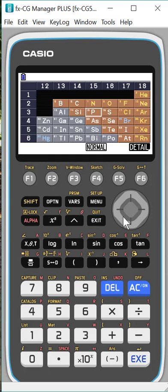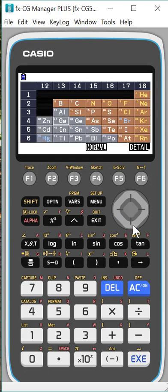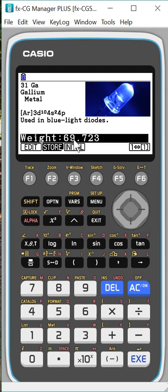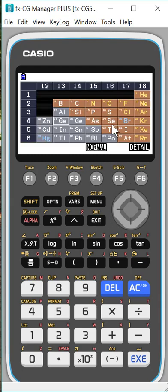It's used in match heads, gives you a real world example. So we can go to another one. Let's pick one of these gray ones here. And hit Detail again. And this is Gallium Metal. And again, it gives me an example of where it's used, what its weight is, that type of thing. I think this is so exciting that this is in here.